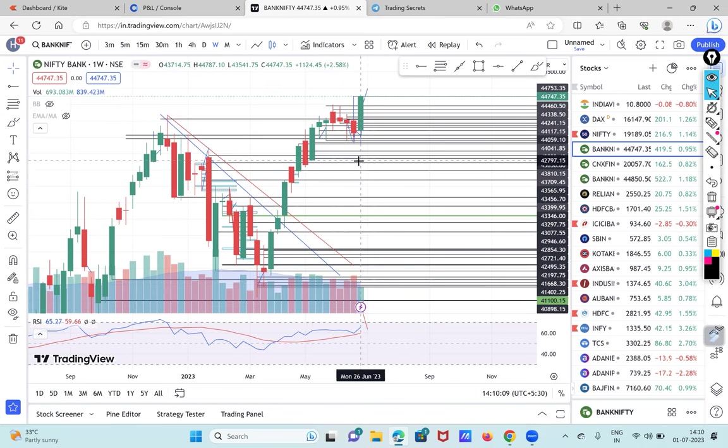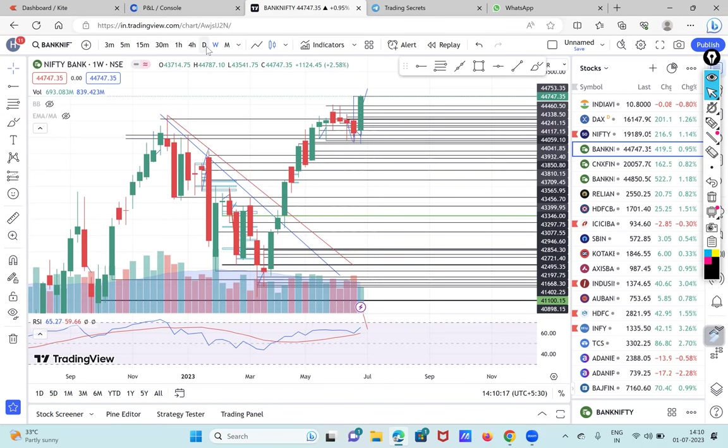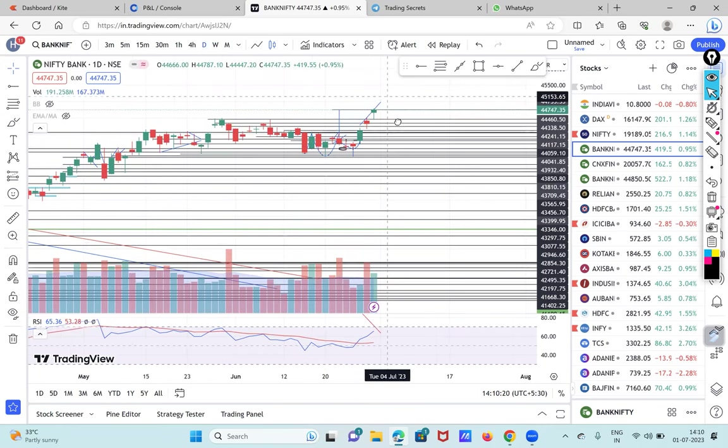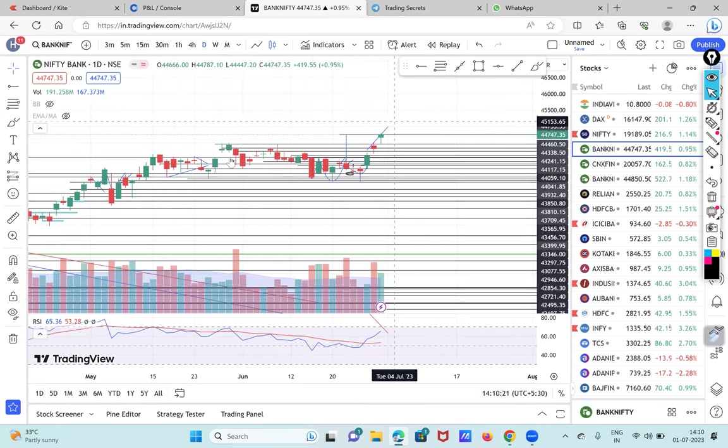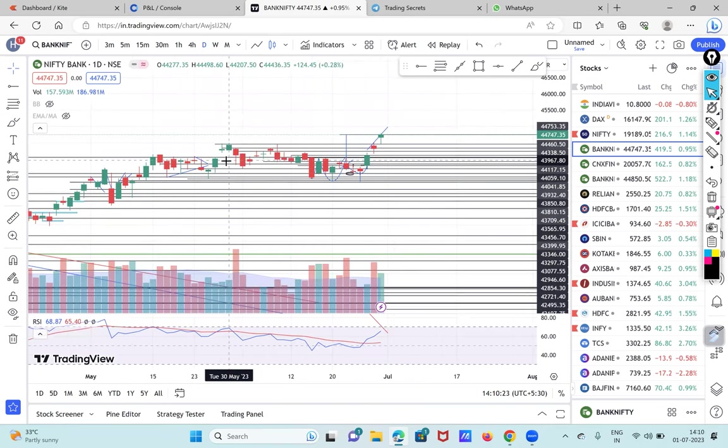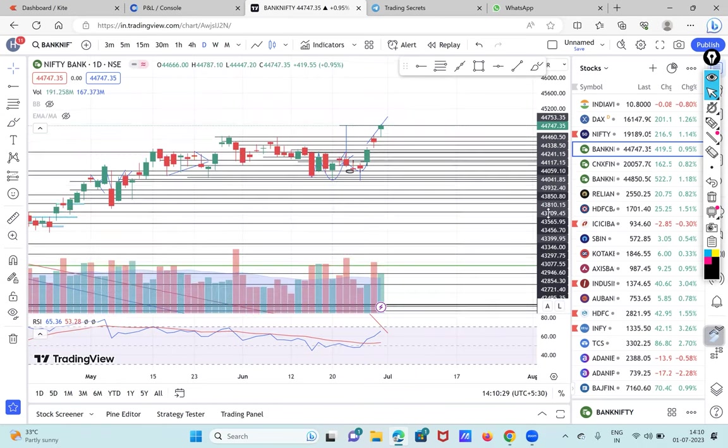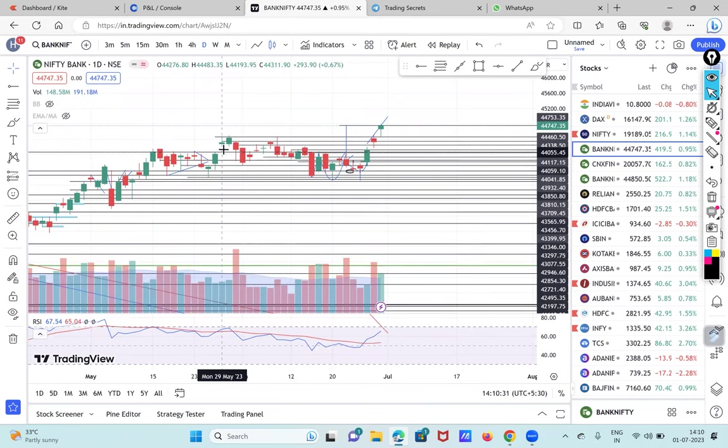But previously market gave a huge bullish candle and has closed above its previous 52-week high, which is indicating that positive momentum may continue in both indexes and Nifty. So on the daily charts, market has started on a positive note in June month and huge positive rollover data was there on the last day of the month.